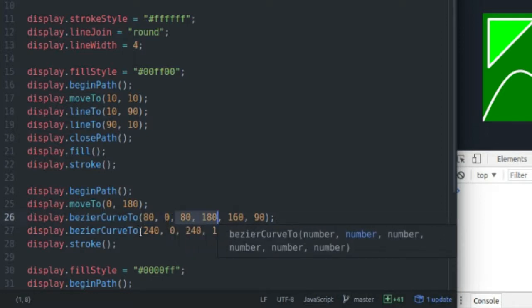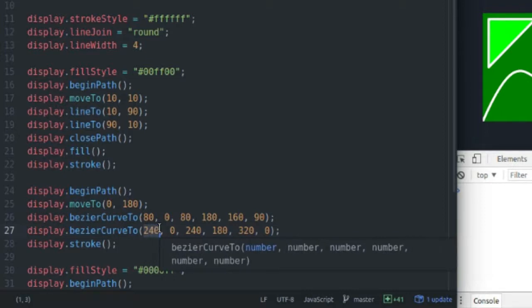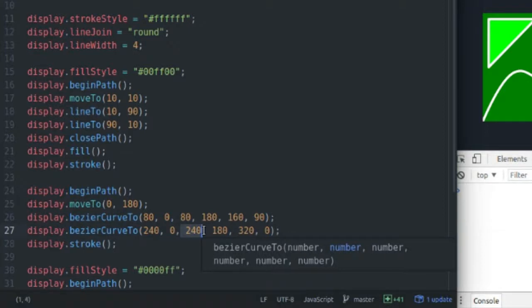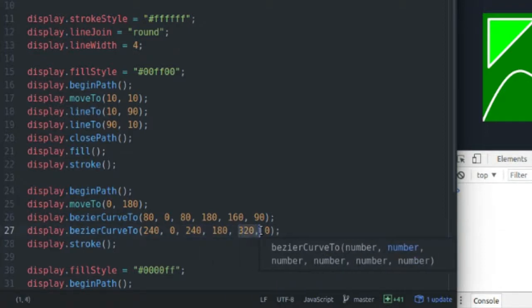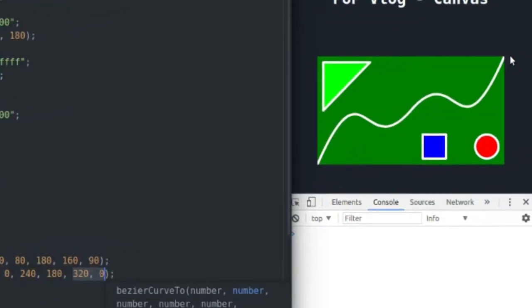And on the second Bezier curve, I've done the same thing. I have a control point at x-coordinate 240, y-coordinate 0, and another control point at coordinates 240 and 180. And I end my second Bezier curve at this top right corner, which is at x-coordinate 320, y-coordinate 0.